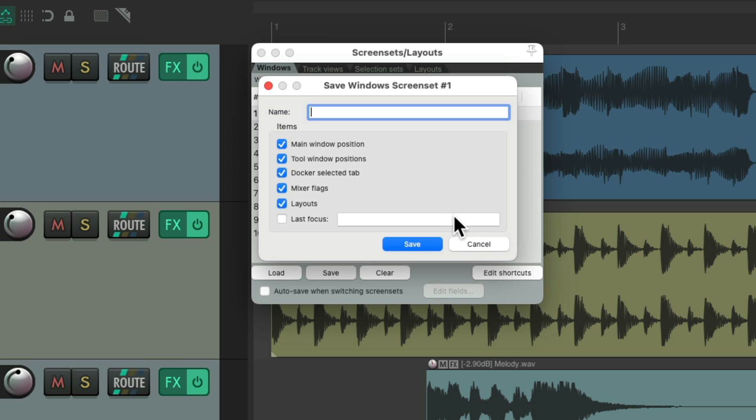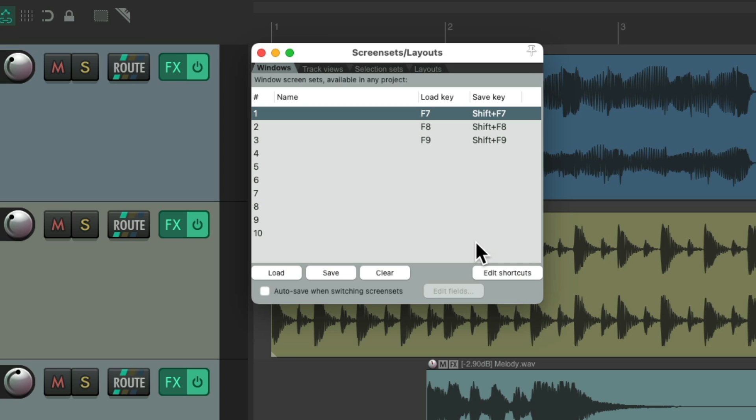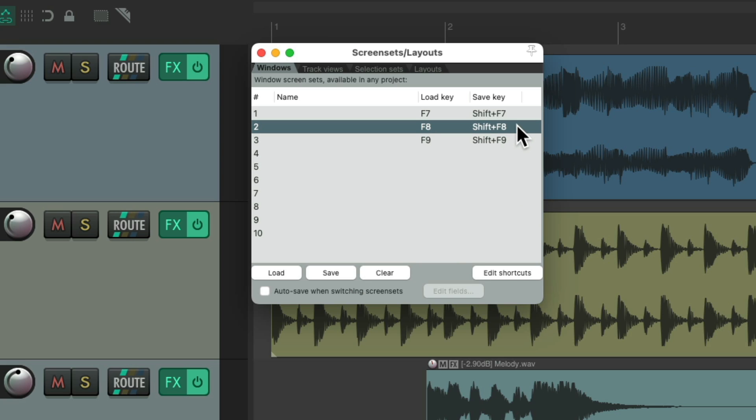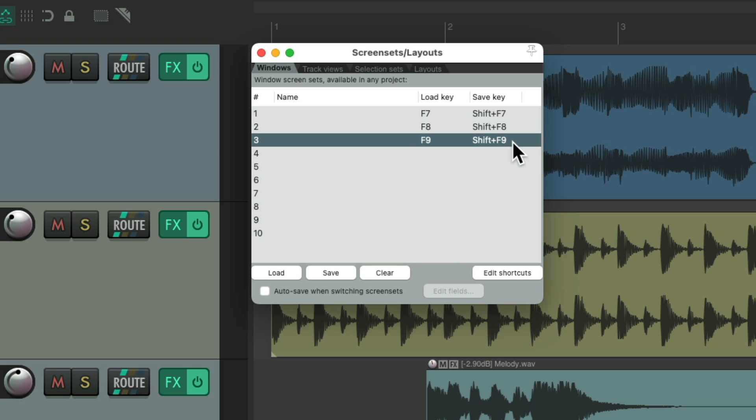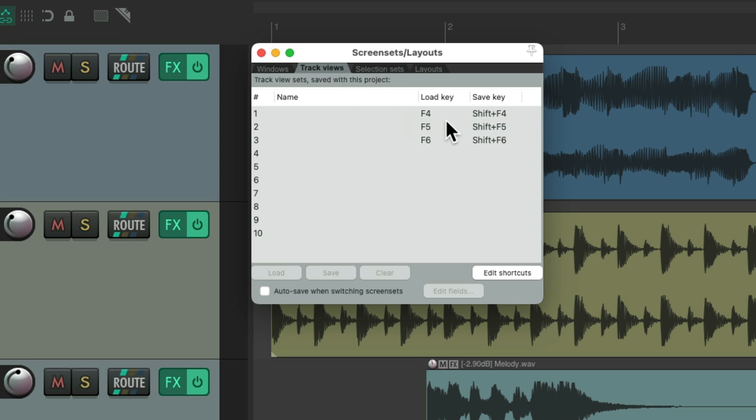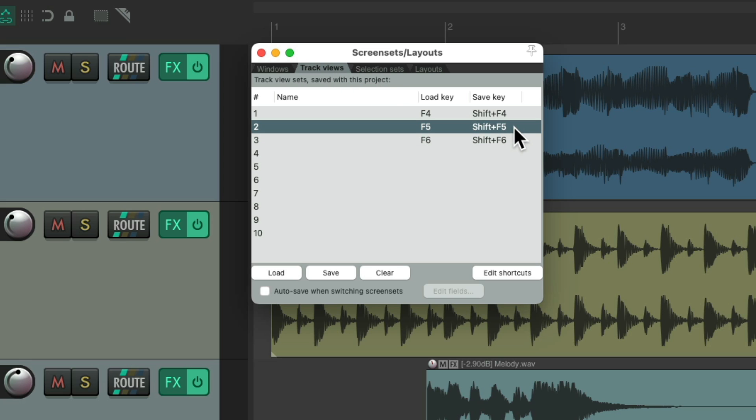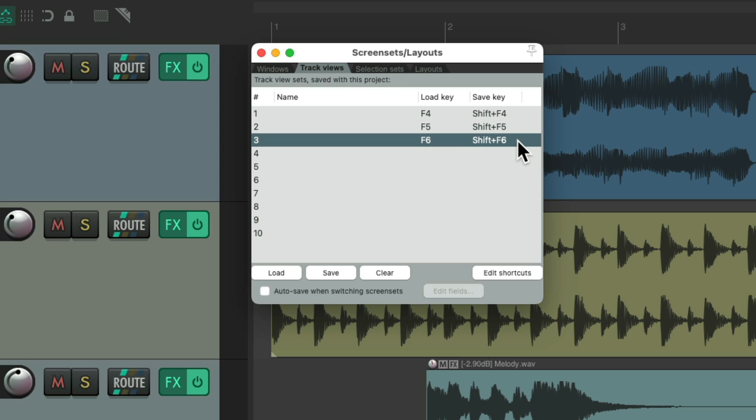But instead of hitting save over here, we could hit shift F7, shift F8, and shift F9. And for the track views, shift F4, shift F5, and shift F6. So let's save a few so you can see how it works.